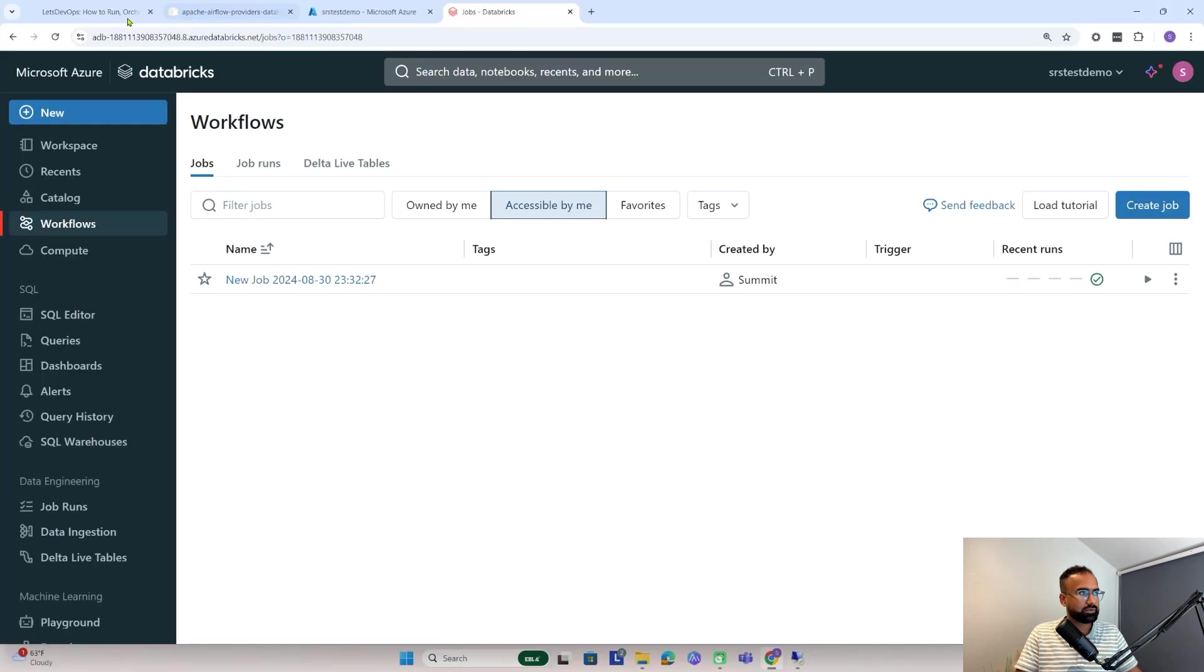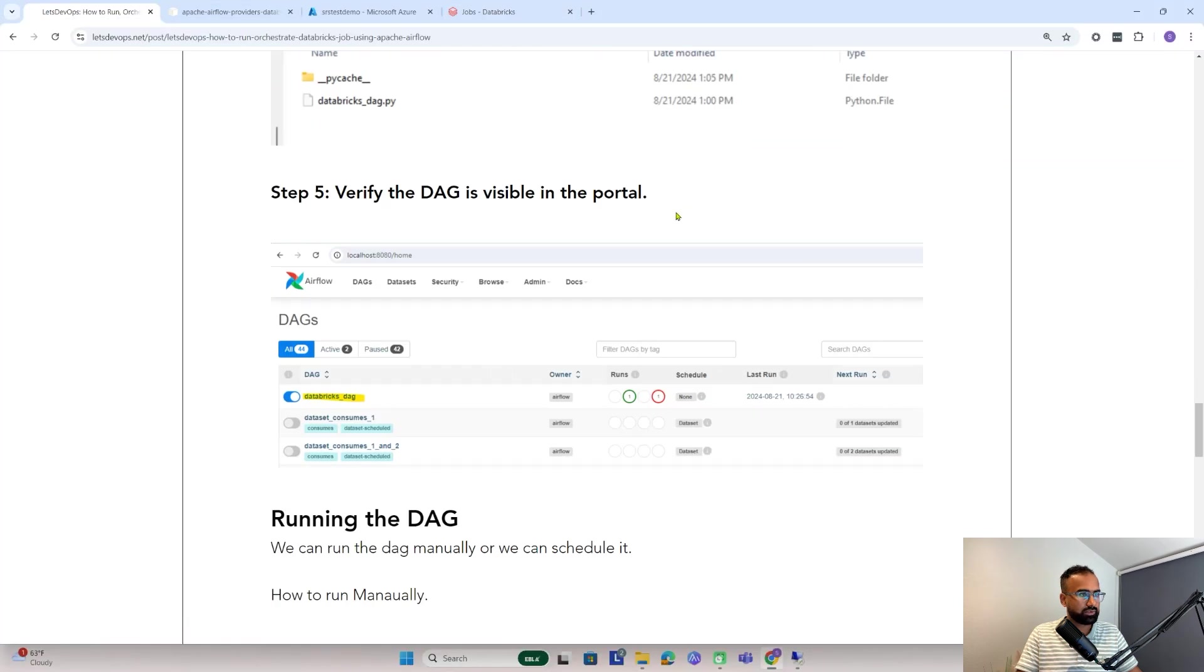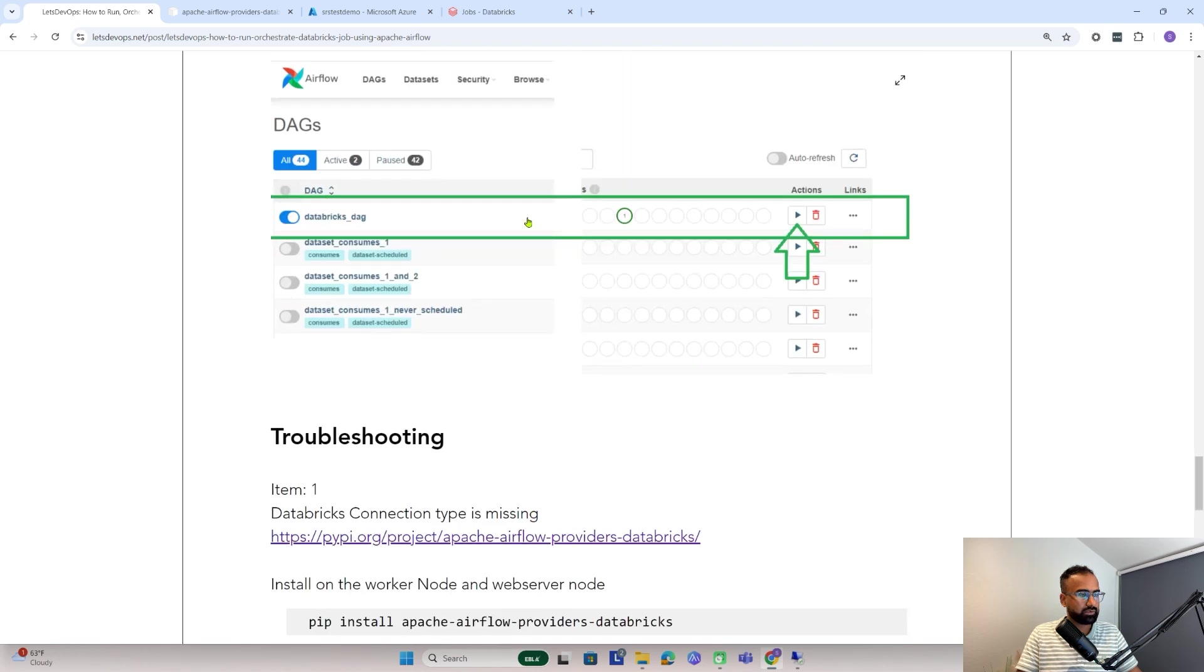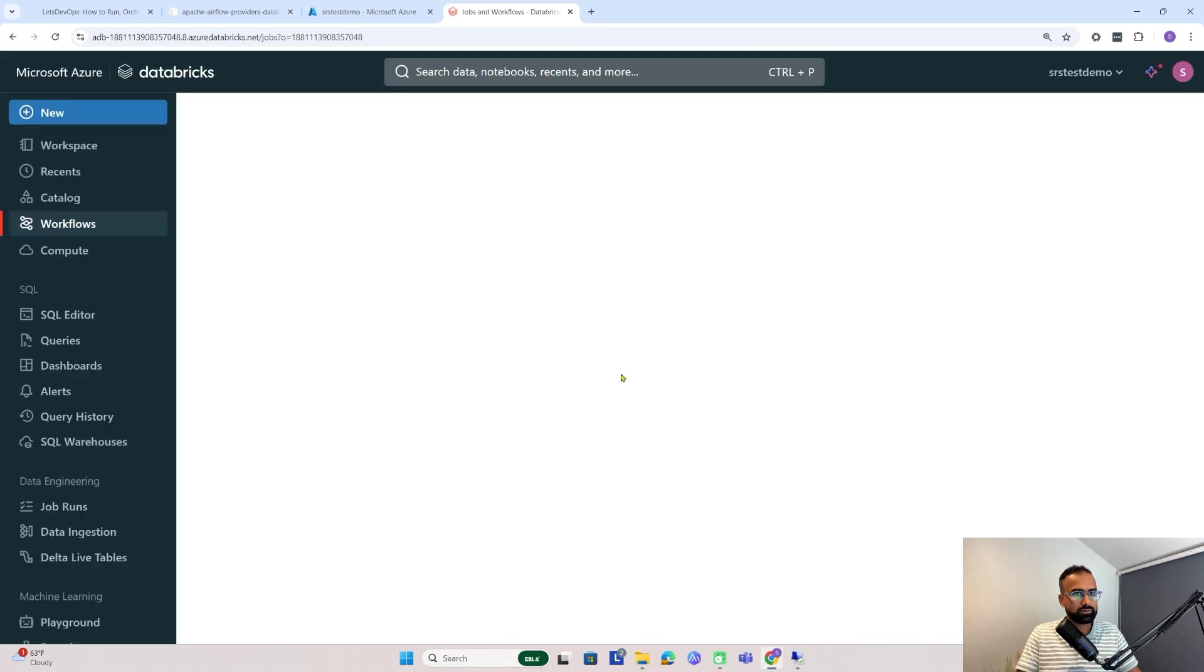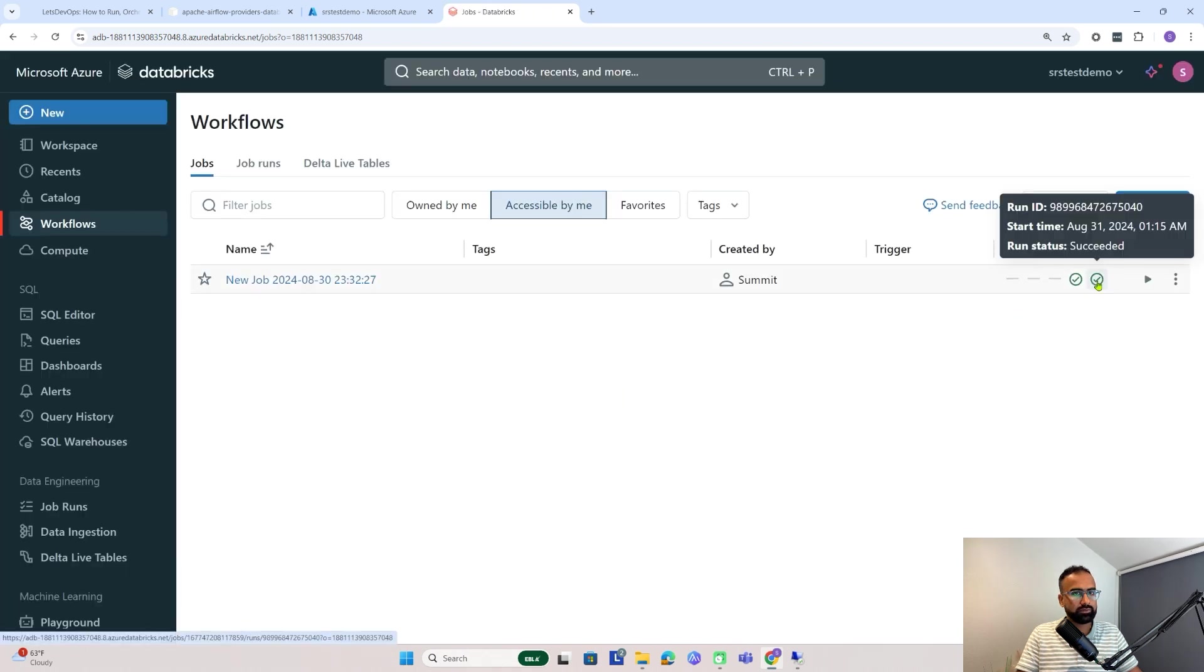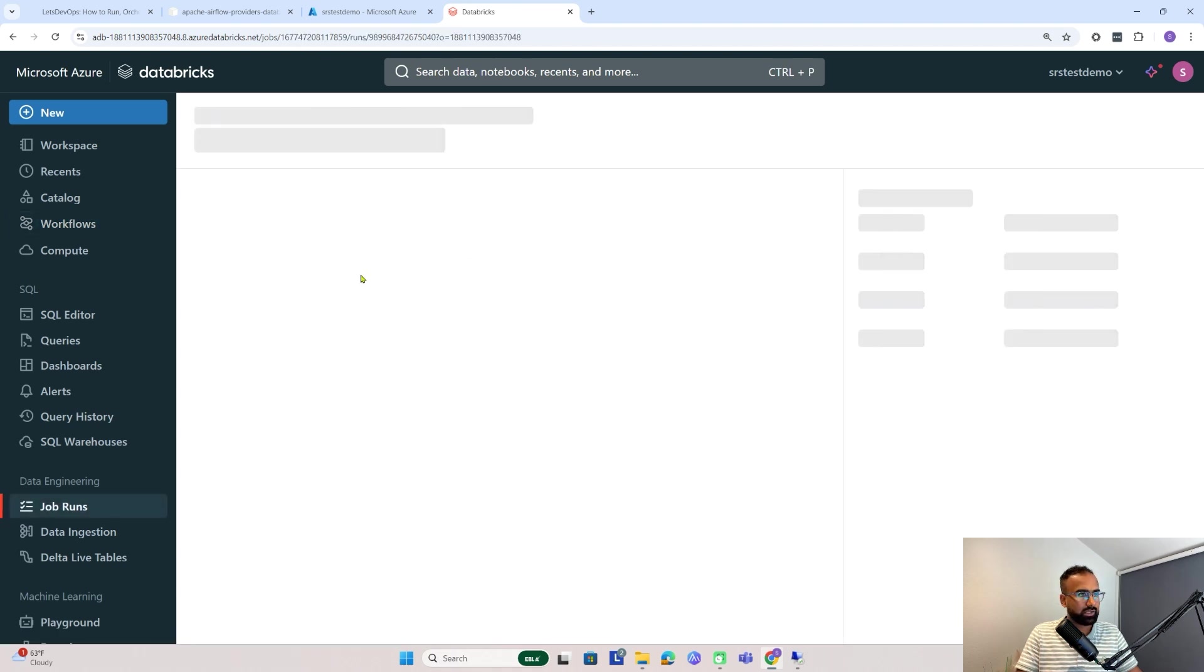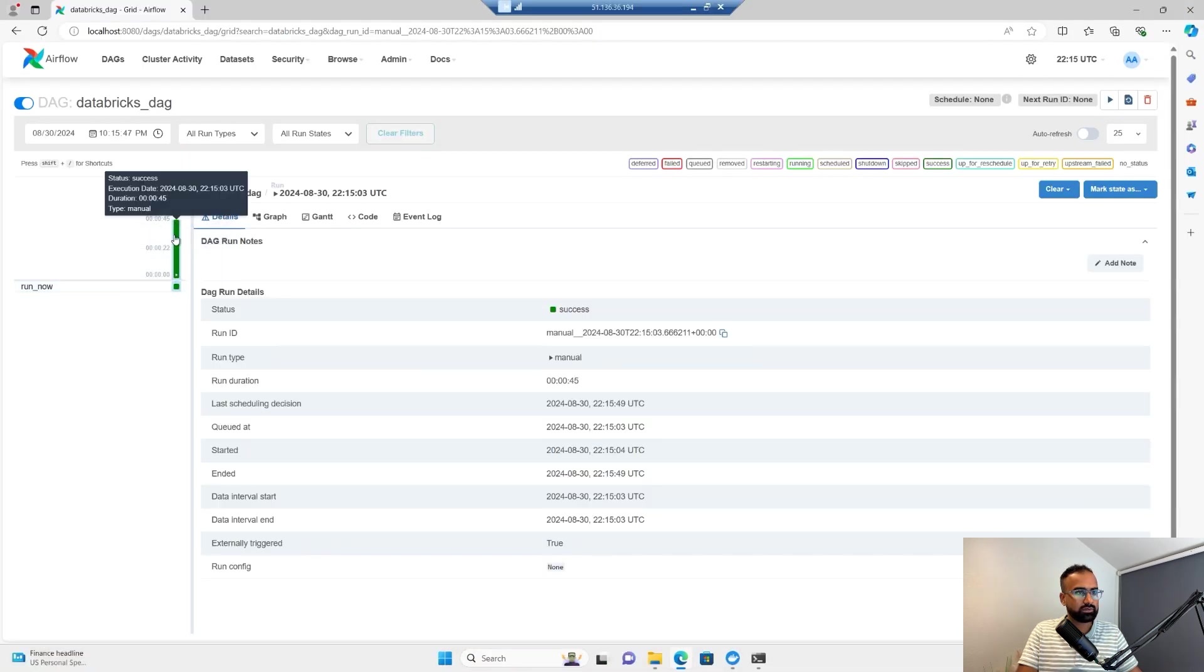From here I need to come and trigger the DAG. So let's go to the instruction now. Now we run the DAG manually. Let's go back to Databricks and see if the job has been triggered. Let's refresh it. You see it got triggered and also got successful. The same status we can see in Airflow now - it's showing as success. The run has completed now.